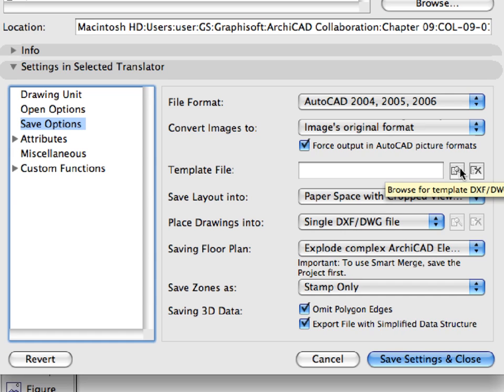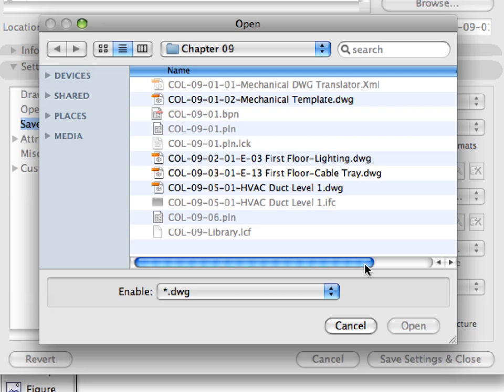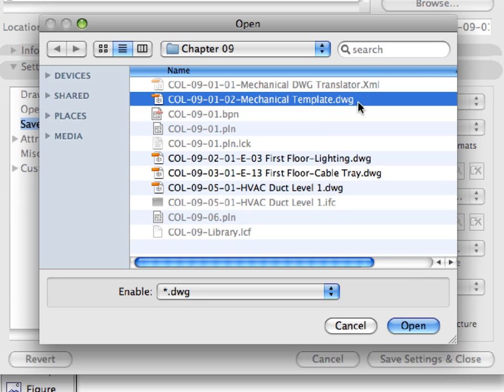Click the Browse for Template DXF DWG file button, located immediately to the right of the Template File field. Browse to and select the Kohl 912 Mechanical Template DWG template file, provided by the Mechanical Engineer, then click Open.